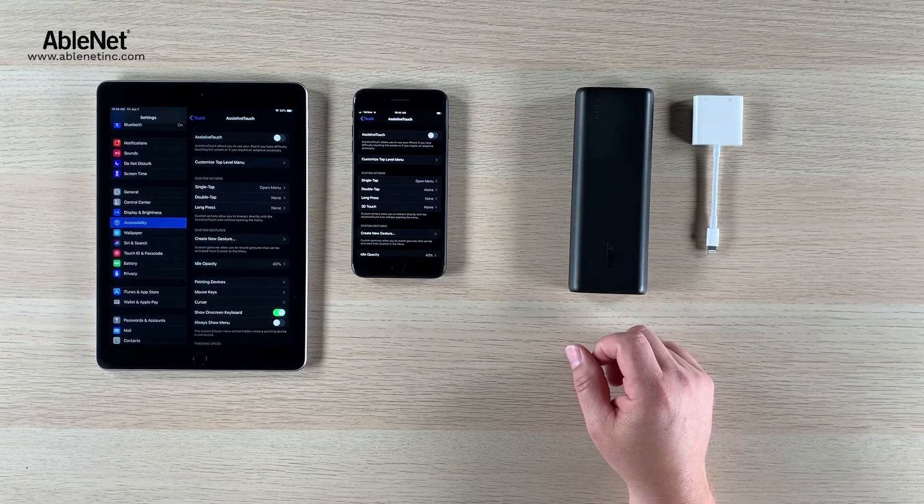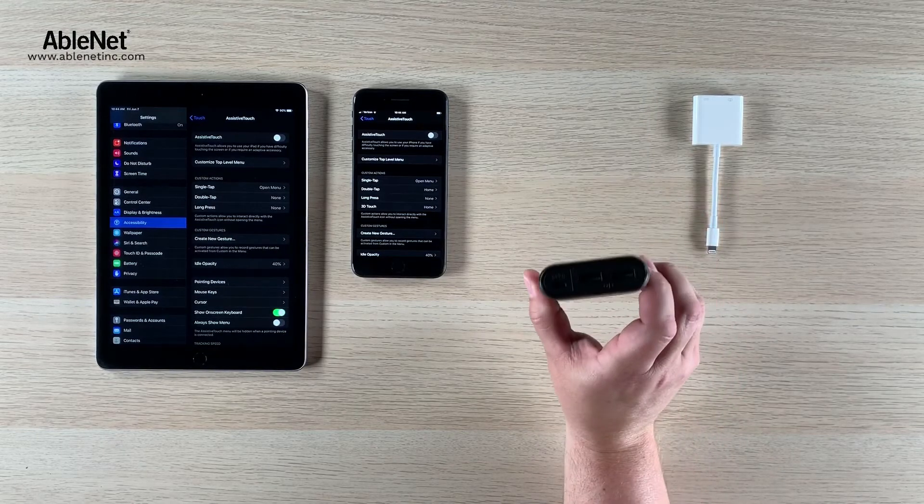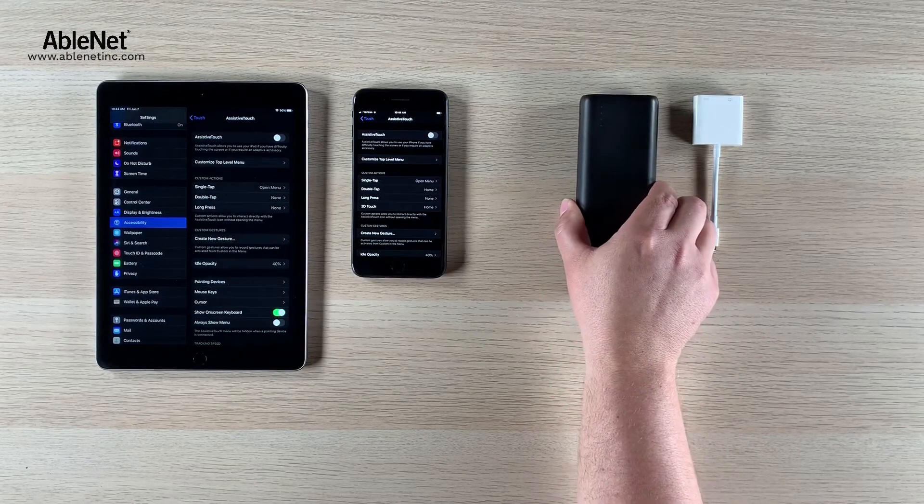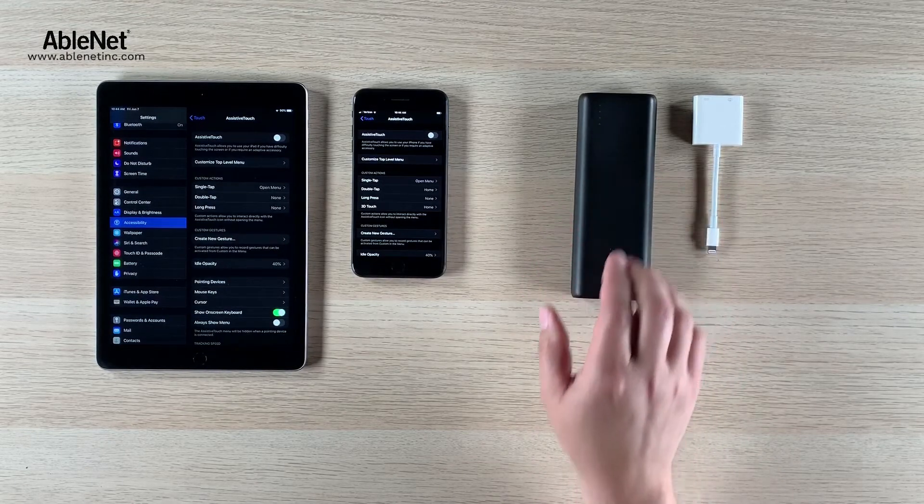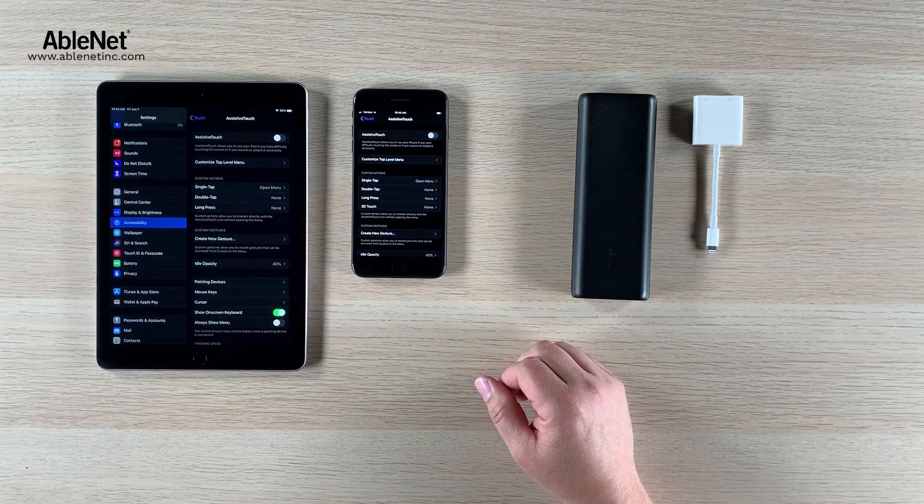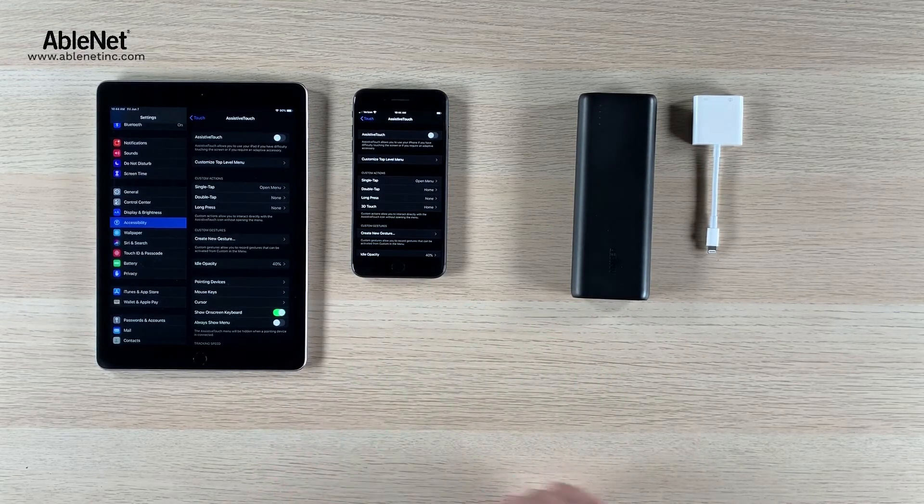And the important thing to note is that you get the right battery pack in terms of the right connectors. This one has USB and power output to make sure it supplies enough power to your iPhone or iPad.